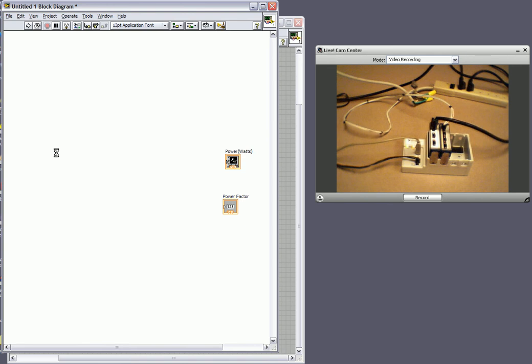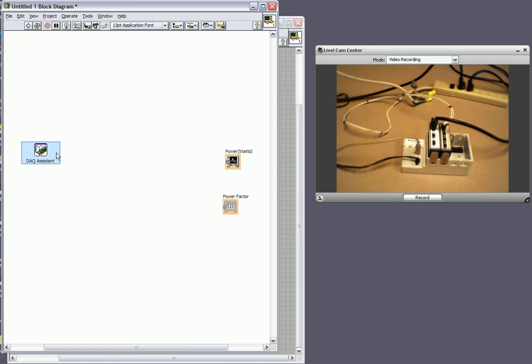And what our data acquisition assistant allows us to do is to easily configure our hardware for our specific measurement that we want to take. And so what it's going to bring up is a configuration box that's going to allow us to set the appropriate settings for this power measurement system.